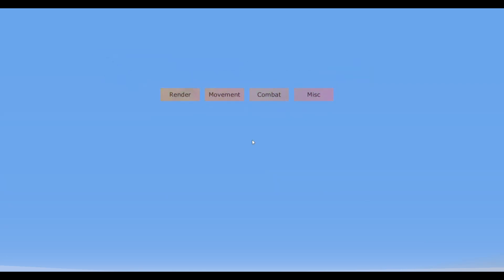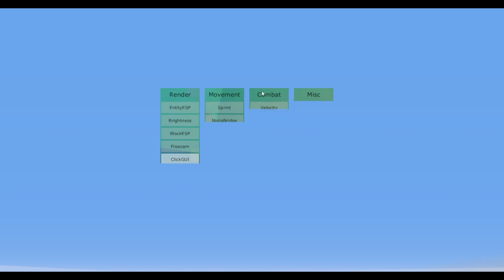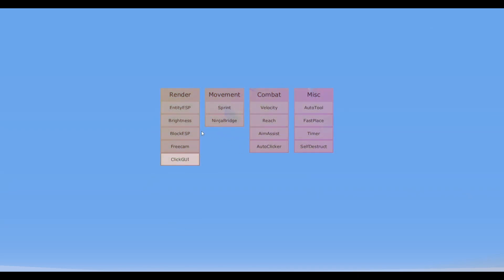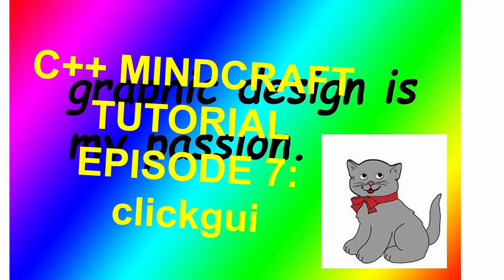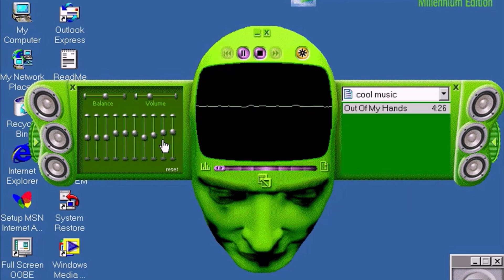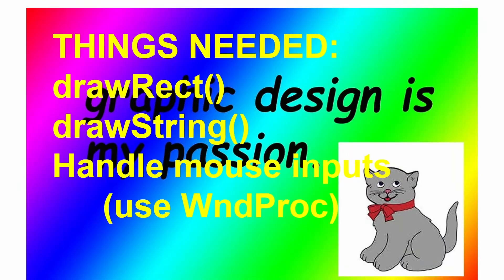What's going on guys, this video will be showing you how you can make your own ClickGUI. I'm mostly going to be covering the basic components like handling mouse input so that you can toggle stuff from the menu. To make a good menu, all you need to do is ask yourself a simple question: do you want to be a clown or do you want to make something original?